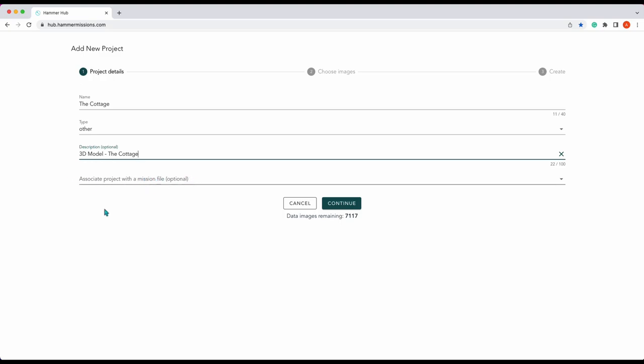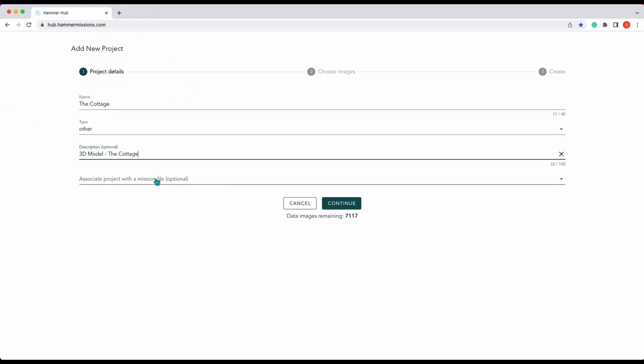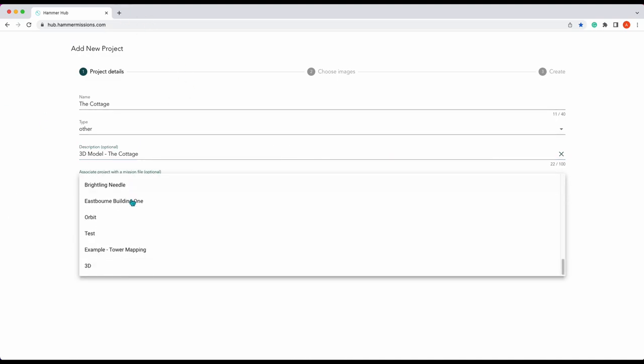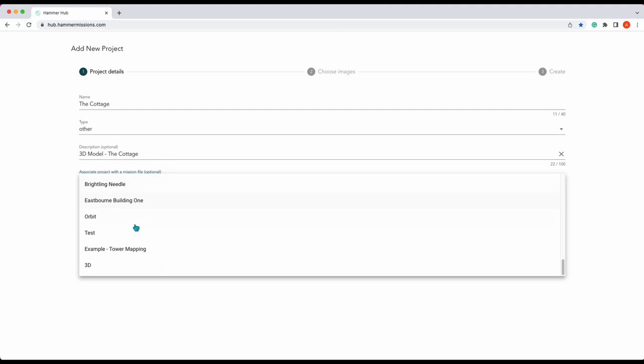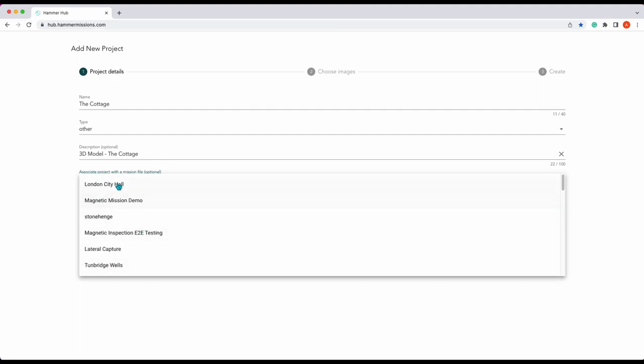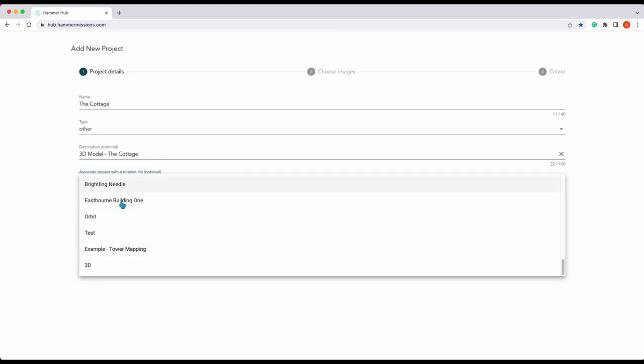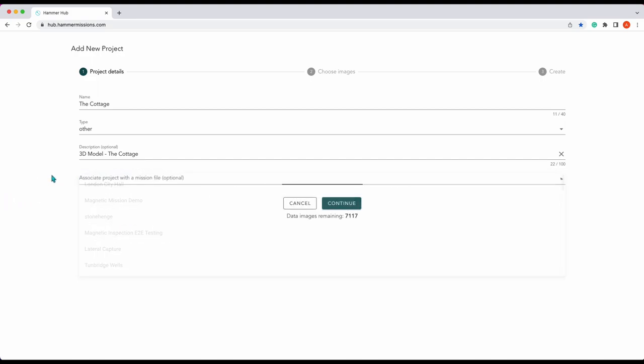Here we can associate the project with a mission file. We don't actually have a mission file for this project but you can create one from here or associate a current mission file with the current project. So we've done that part, we'll move on to choose images.